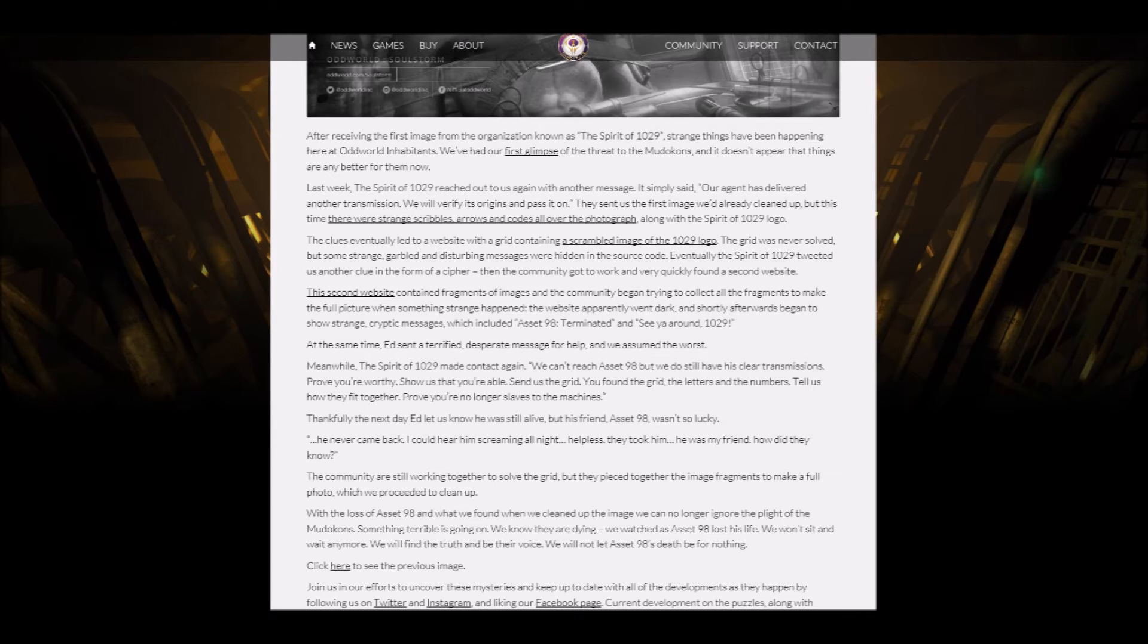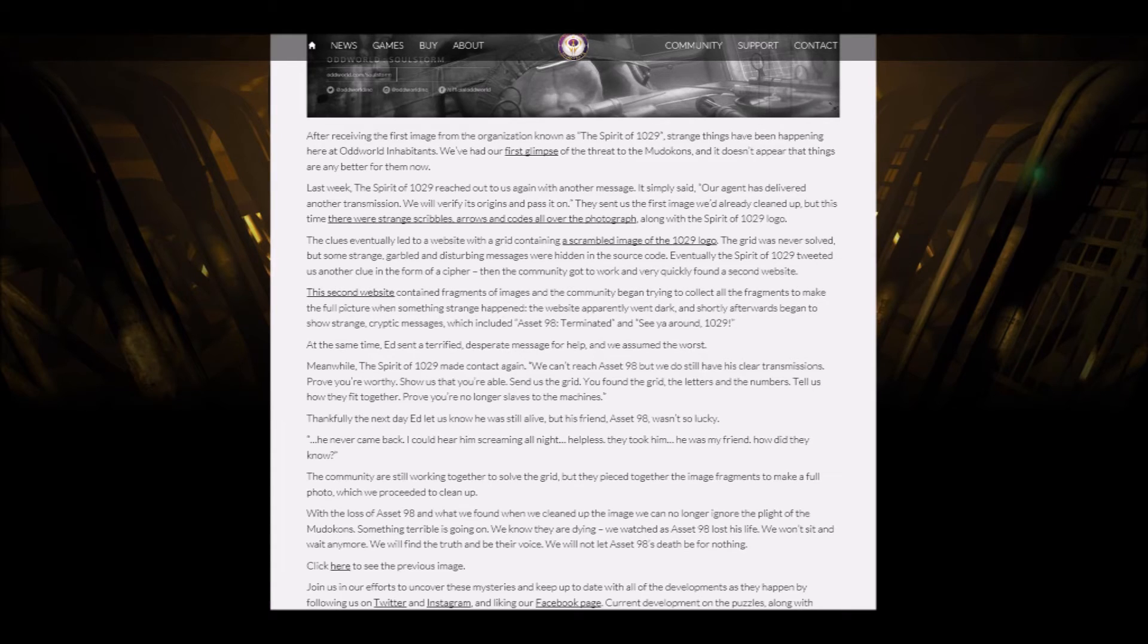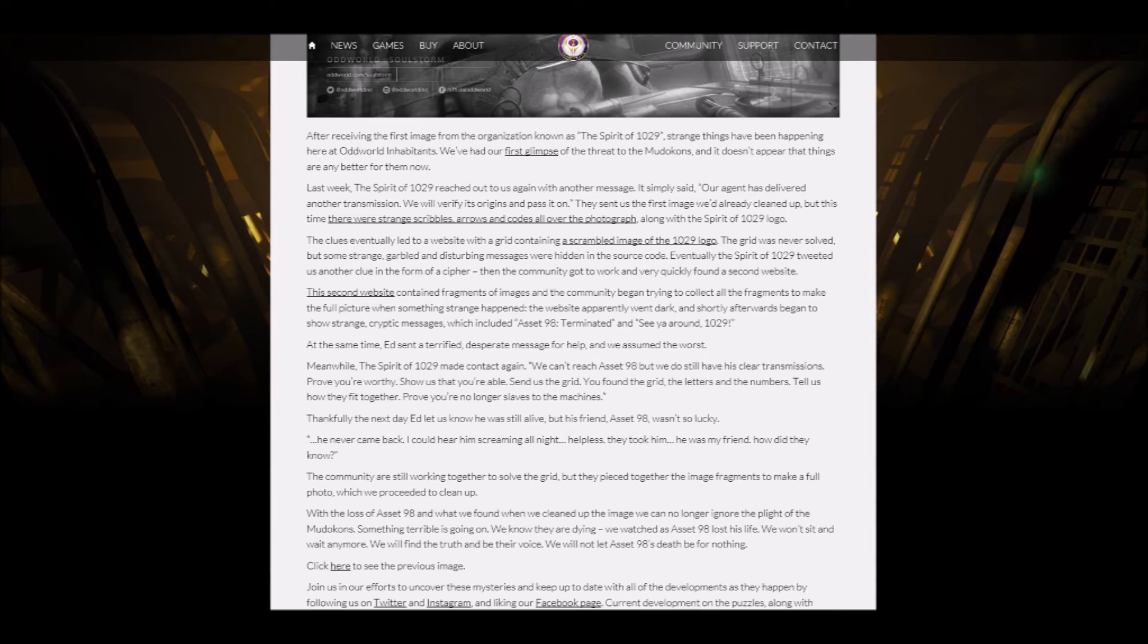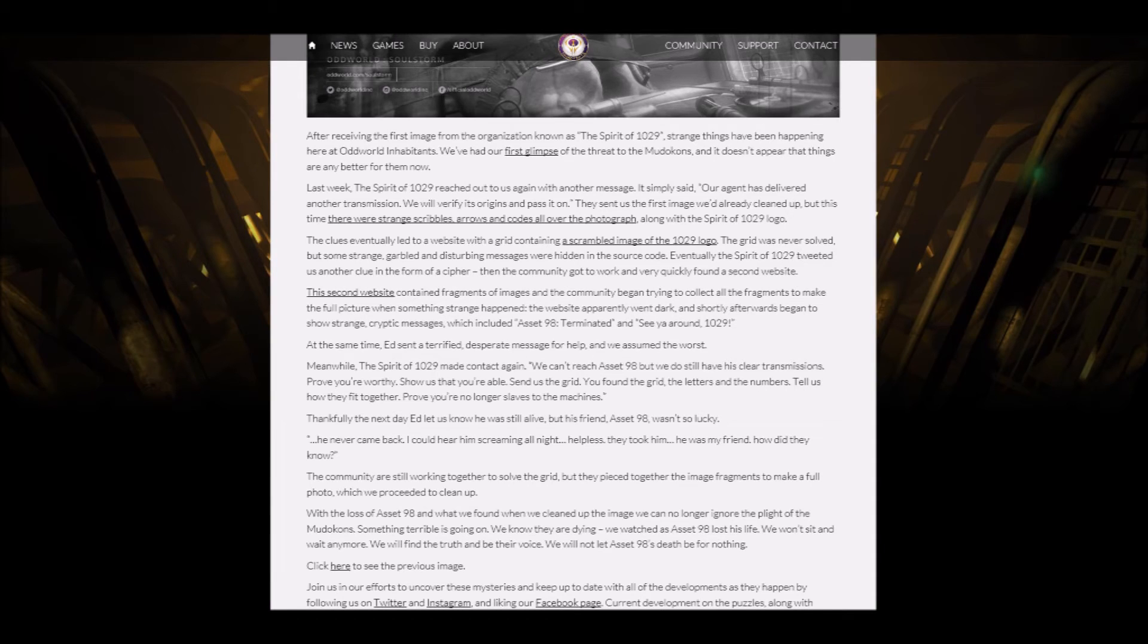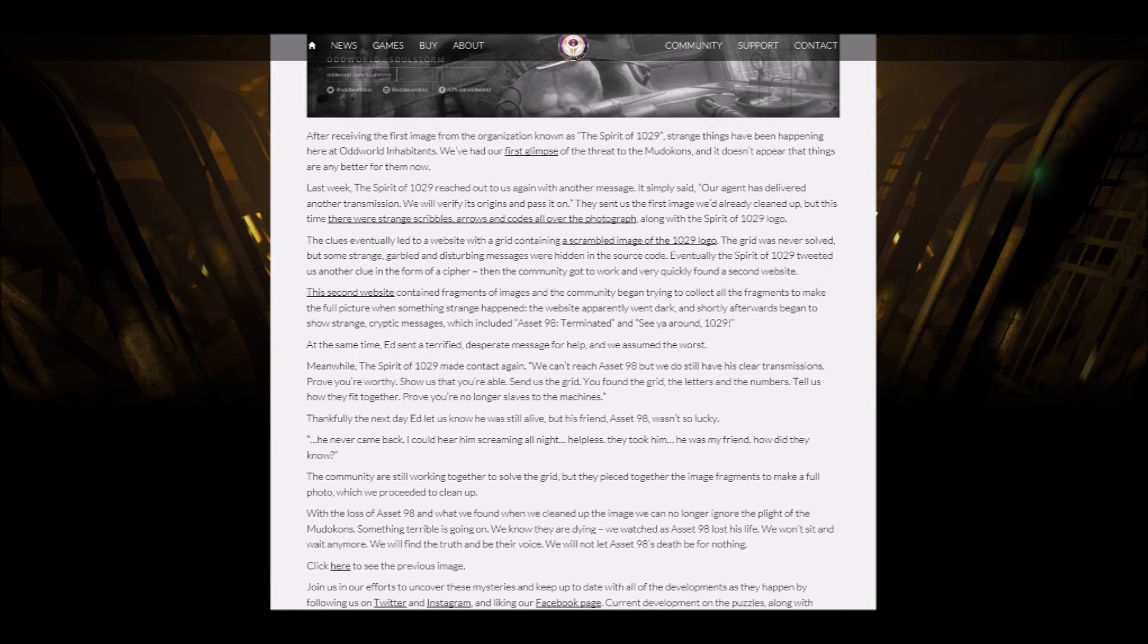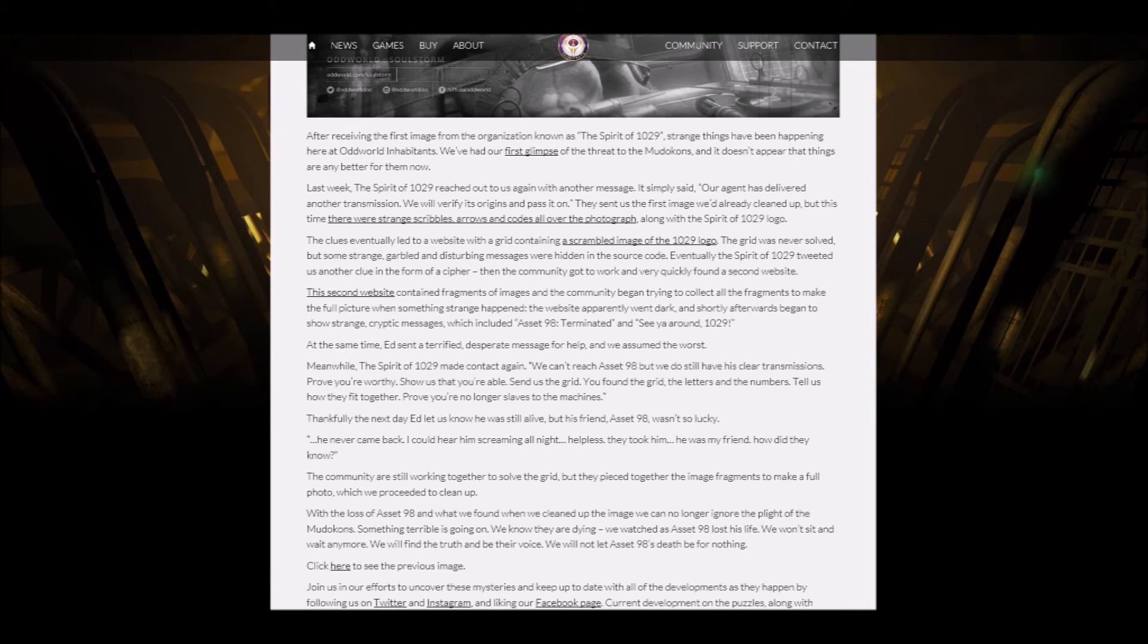Okay, so that was a little bit sad to hear. So first of all, we found out that this Mudokon that has got brainwashed or experimented on is named Asset 98. And the sad thing is that he's dead. That's a little bit sad to hear. So Ed just lost a good friend, and it was him we saw in the picture. It looks very terrifying.